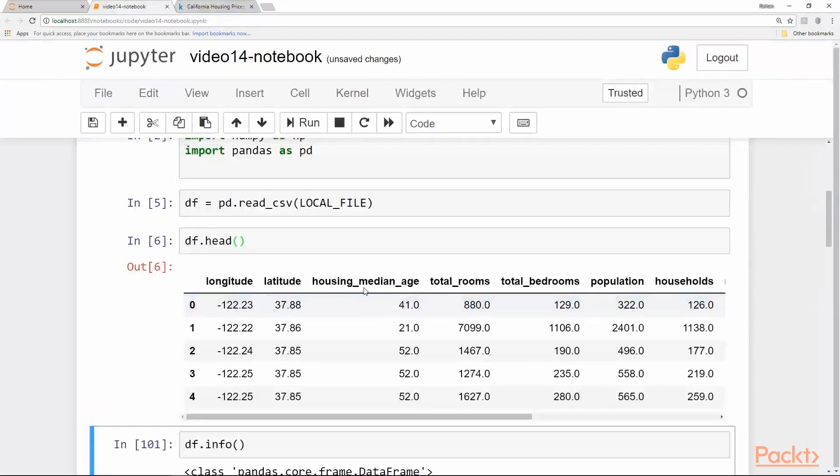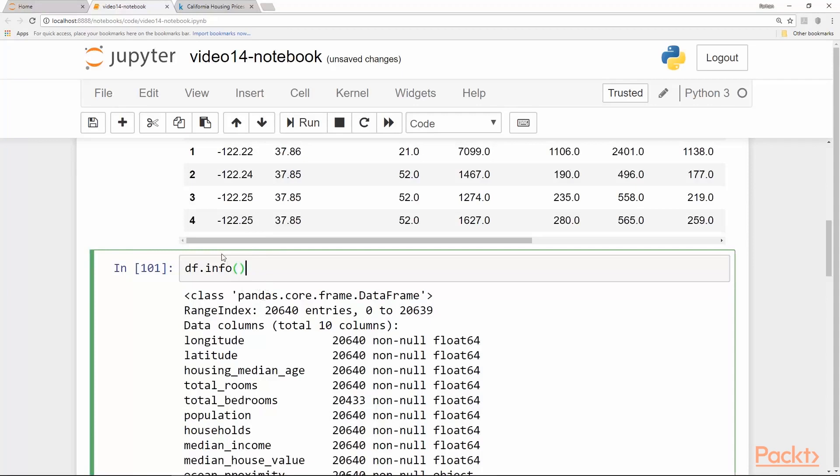Now it's not a small dataset. It's a pretty large dataset from the housing prices perspective. As you can see when I print the info it has 20,640 entries numbered 0 to 20,639.